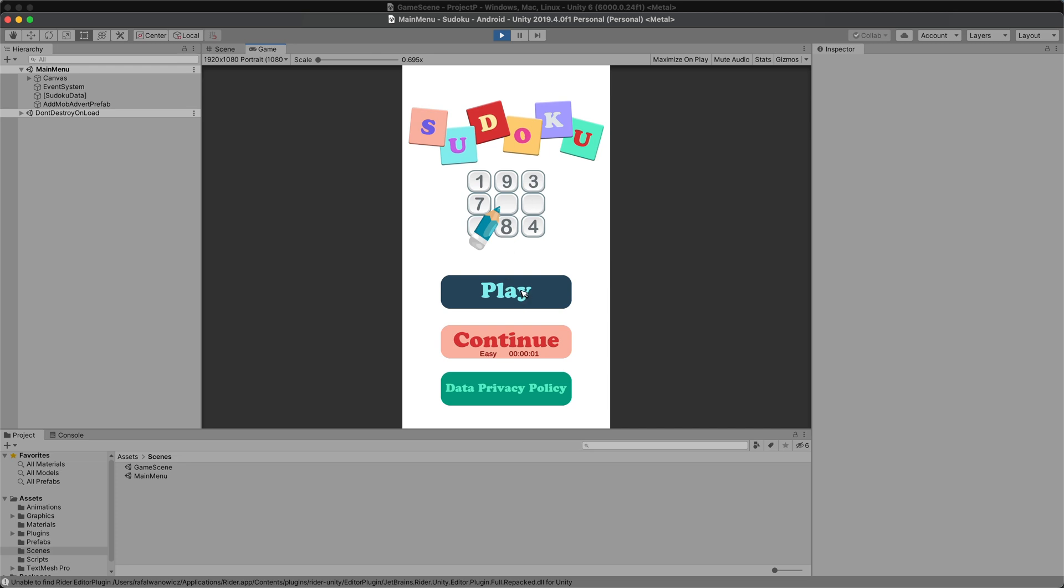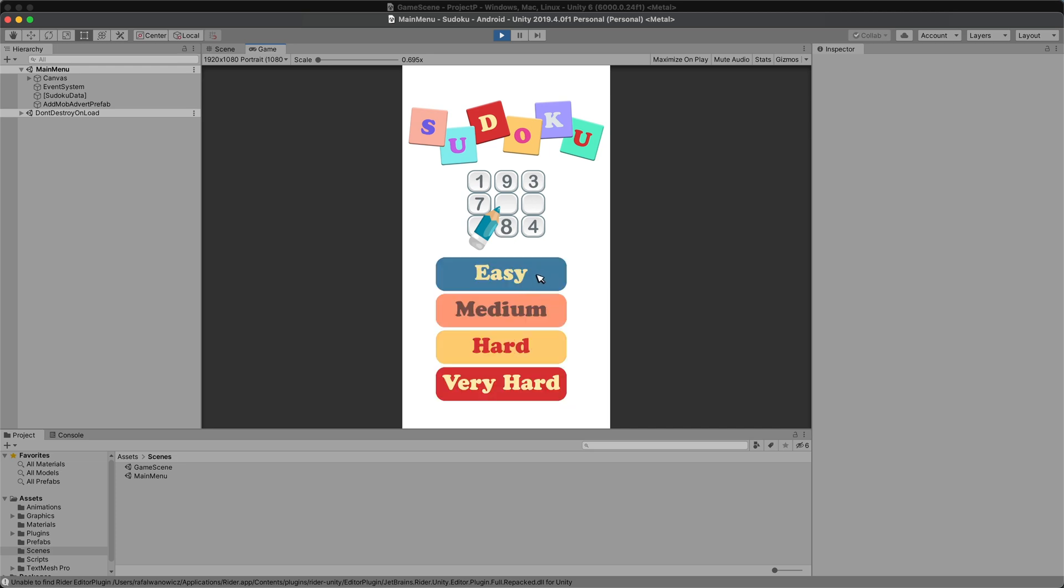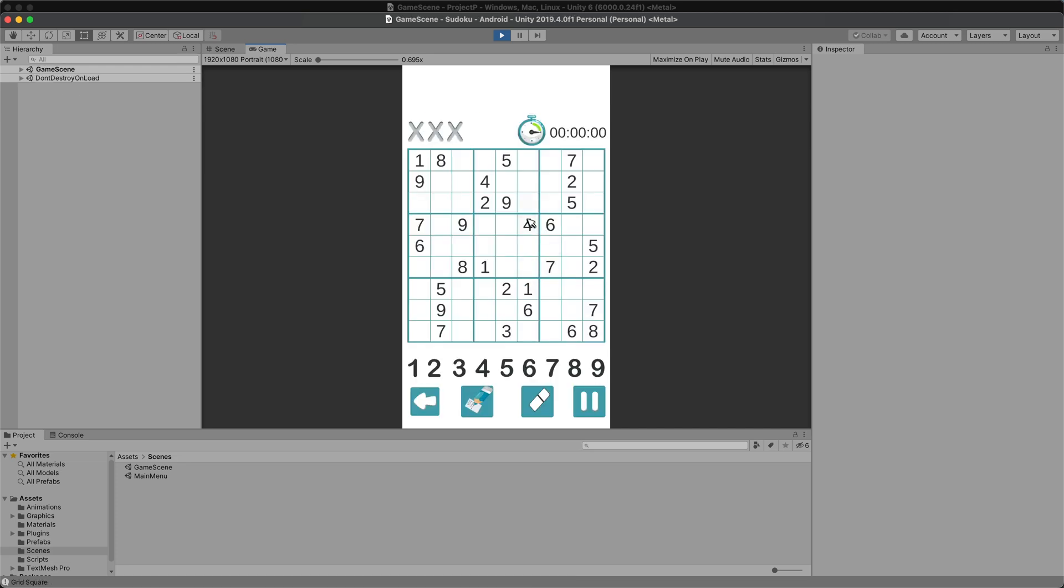Sudoku. Sticking with puzzles, I made a Sudoku game. It features different difficulty levels and the ability to take notes on the squares. Simple, but enjoyable to create.